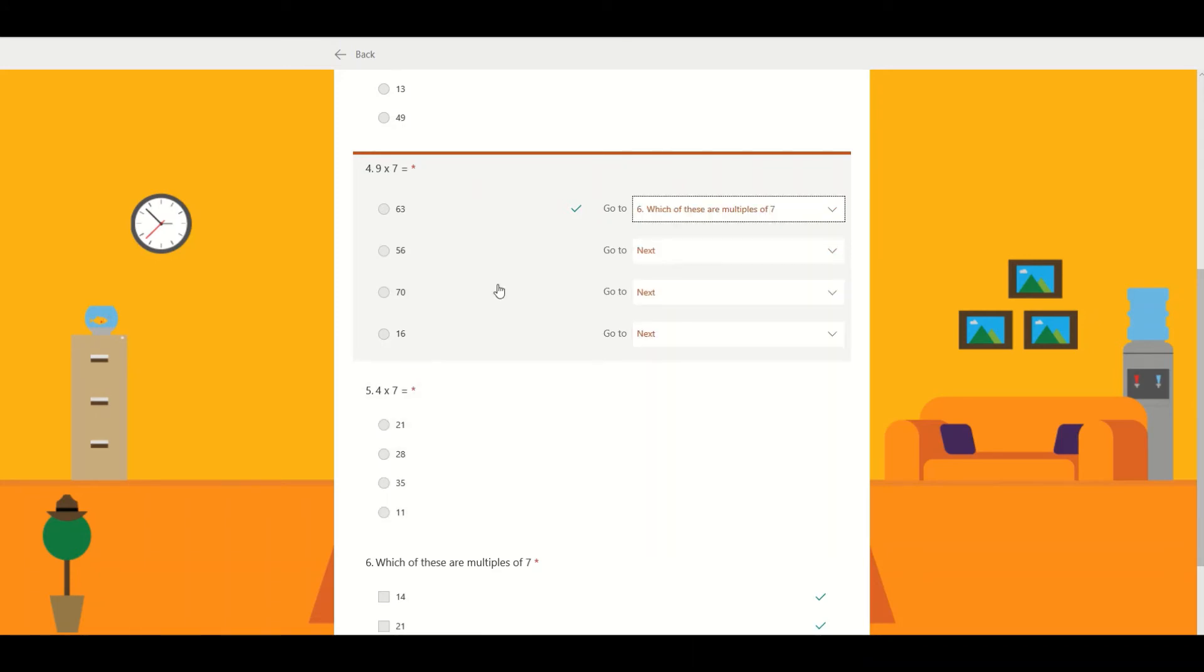You can use this throughout a quiz, allowing pupils to speed through certain elements where they're getting correct answers to more challenging material.